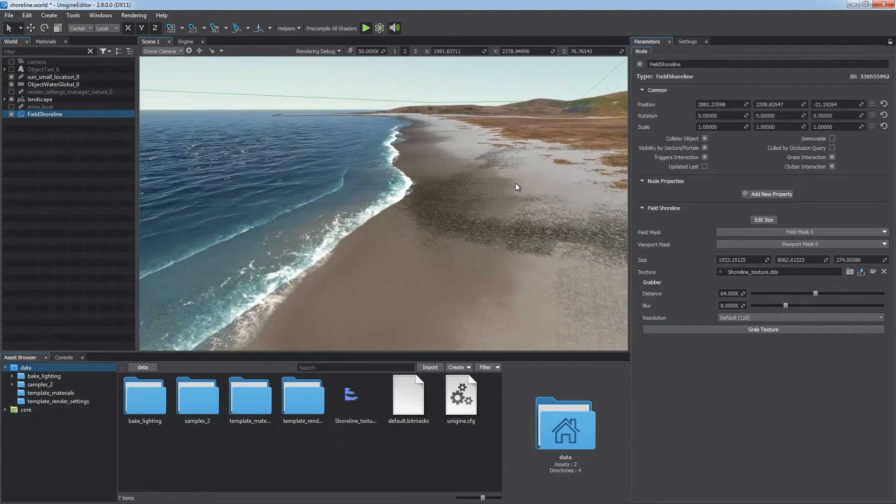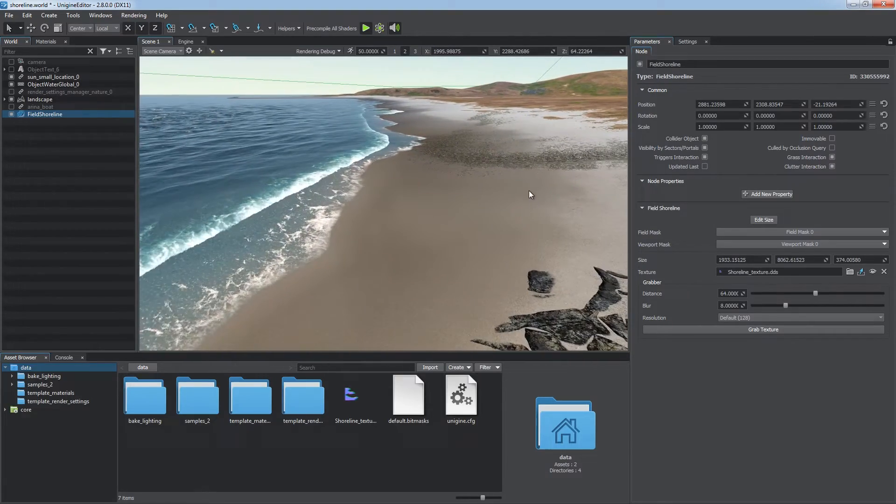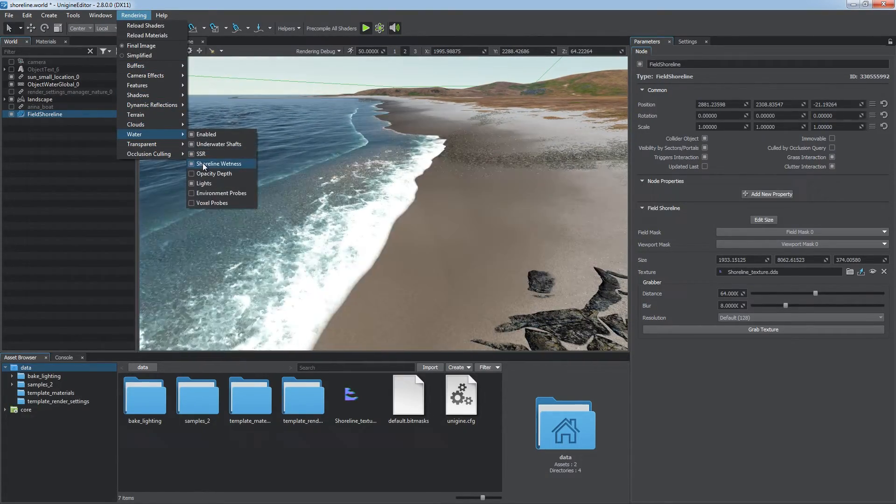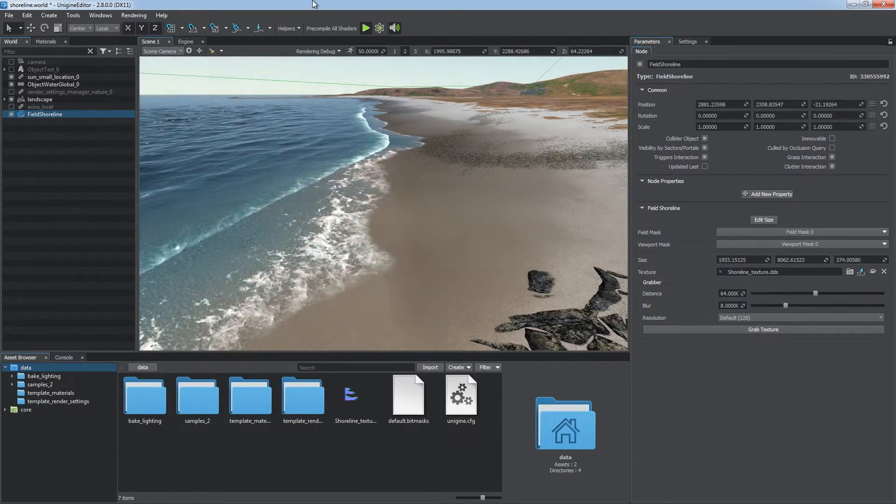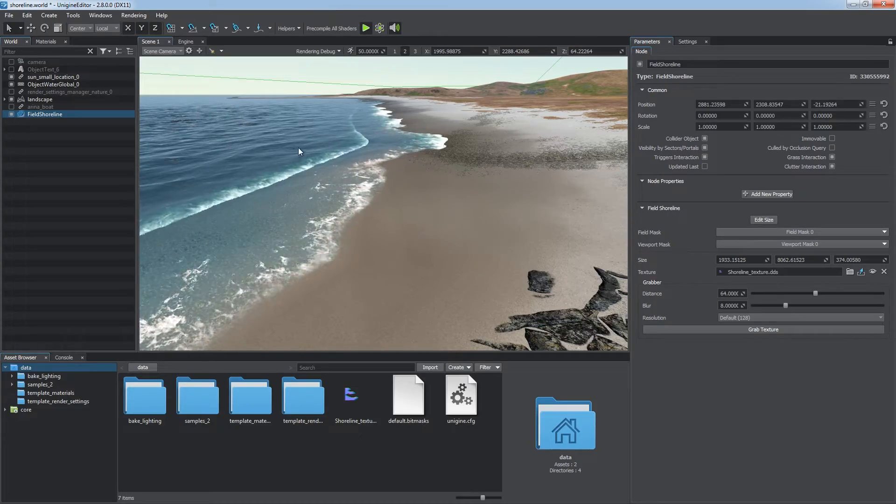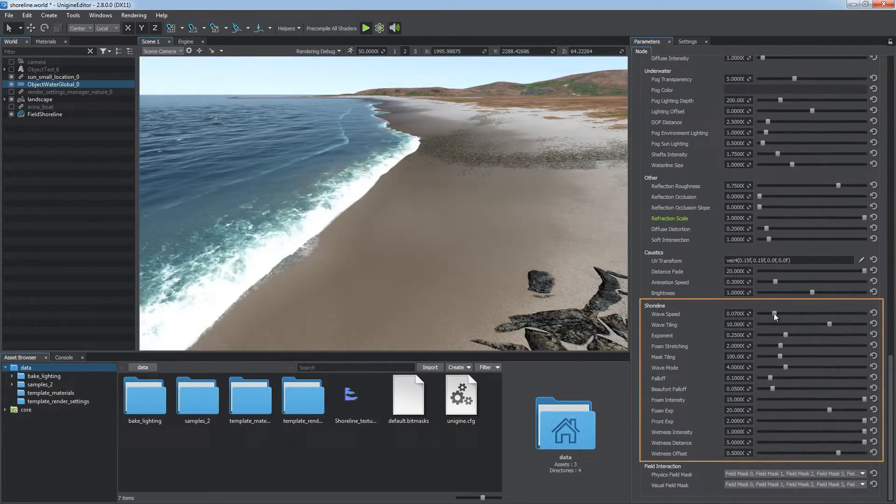To improve the look even more, you can use the procedural shoreline wetness effect applied to any geometry that is immersed in the water. For fine tuning of the shoreline look, use shoreline parameters of the global water material.